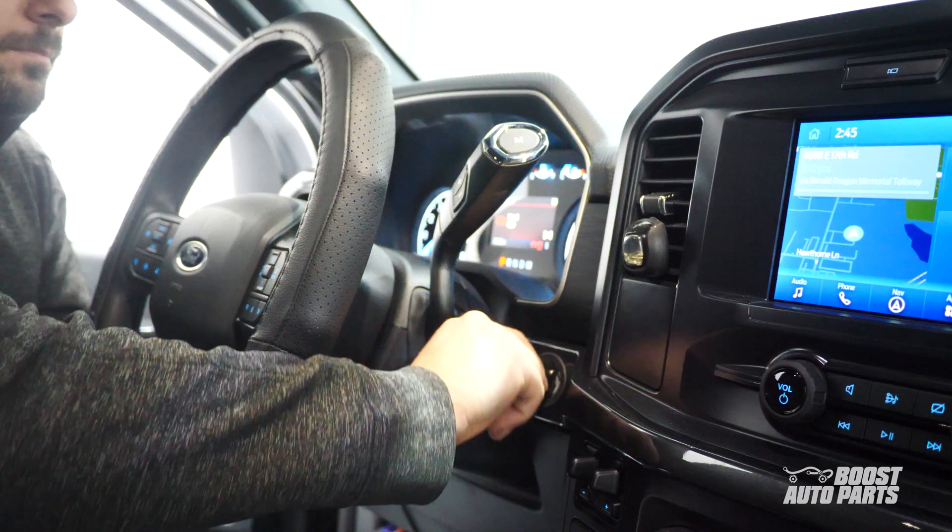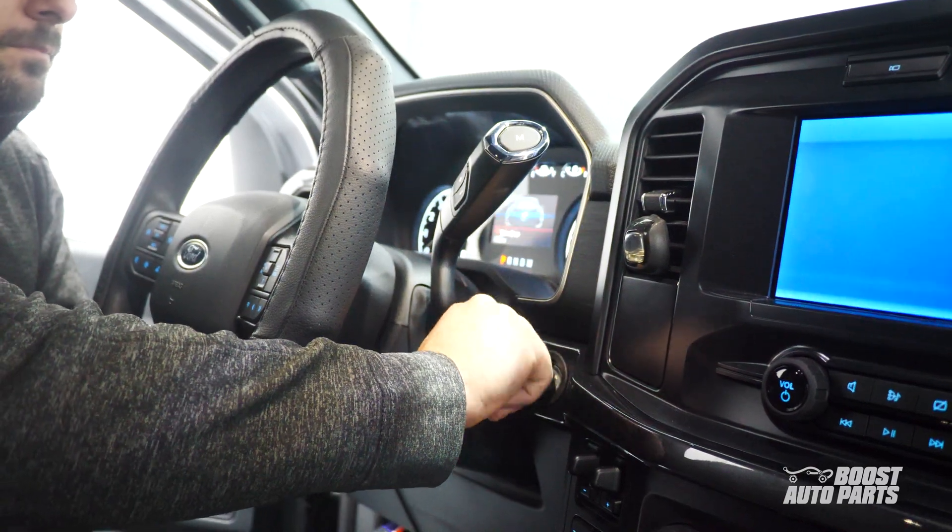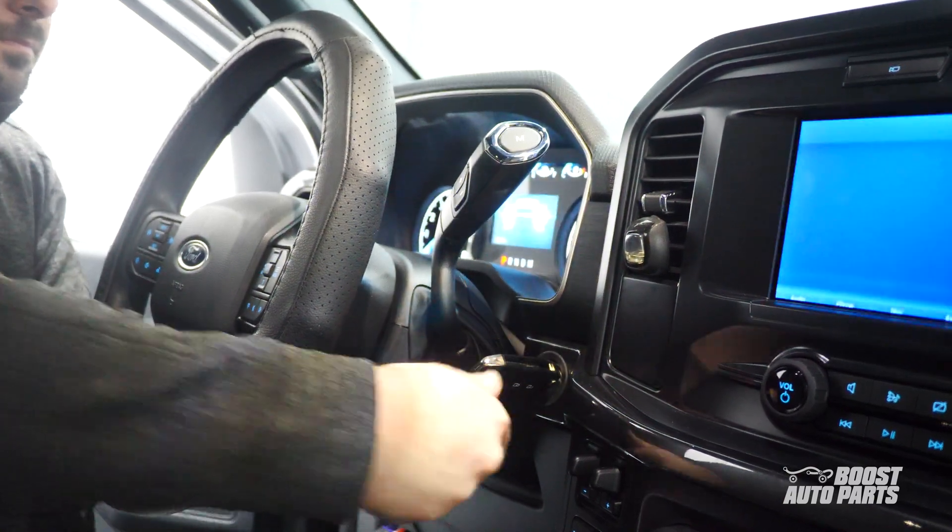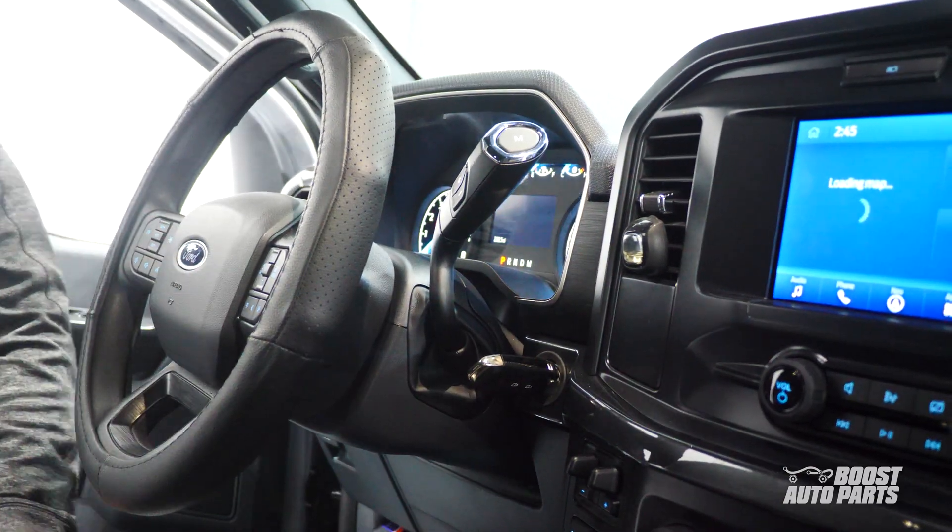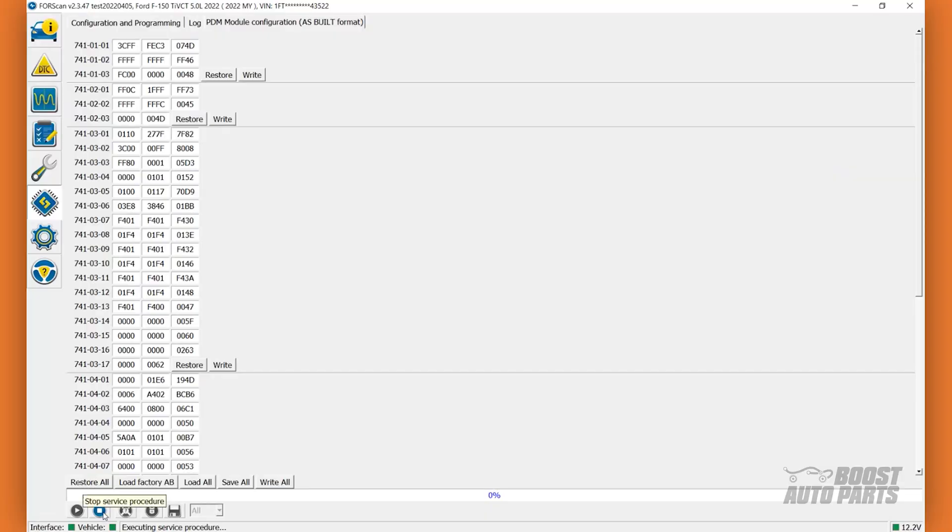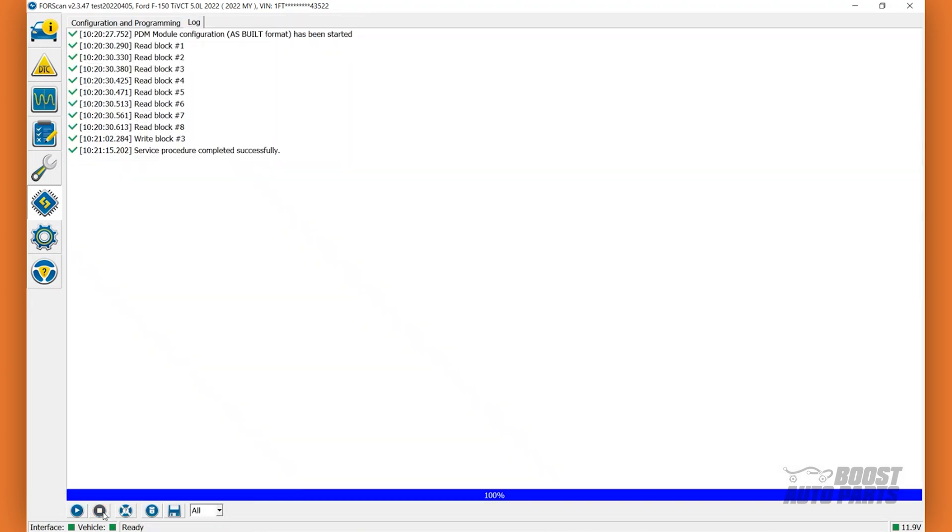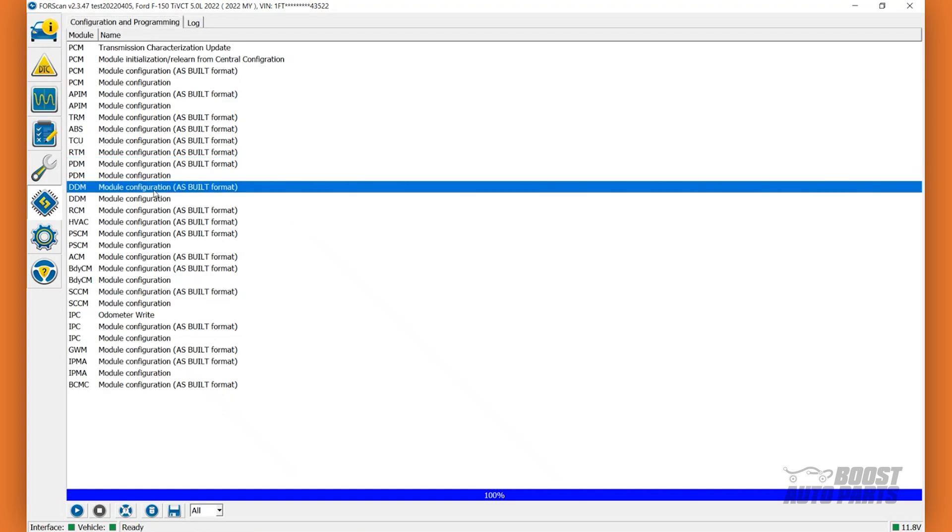Cycle the ignition off, then on. Then, click on the Stop Service Procedure icon at the bottom left. Next, click on the Configuration and Programming tab at the top left of the screen.